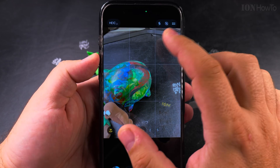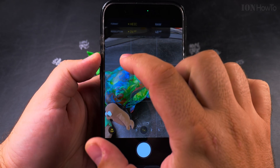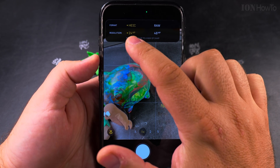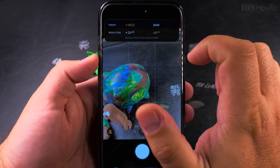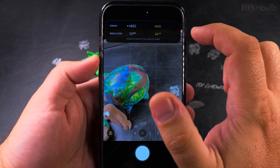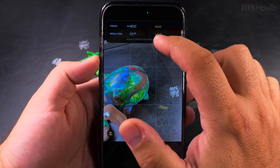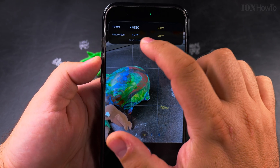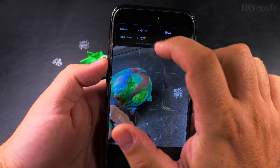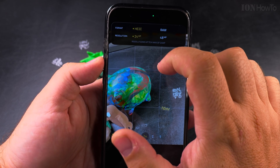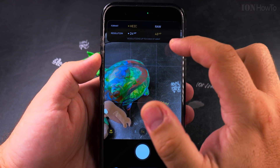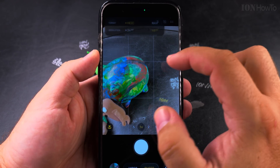The best option, I believe, is the High Efficiency Image Codec at 48 megapixels, or RAW 48 for the best quality if you want RAW. These are really the best options. The HEIF setting will go back to 24 depending on the settings you have.